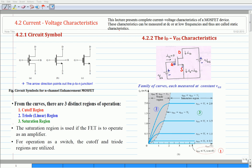Prior to the discussion on the static characteristics, we will look into the circuit symbols of n-channel enhancement type MOSFET. In all these symbols, the spacing between the two vertical lines that represents the gate and the channel indicates the fact that the gate electrode is insulated from the body of the device. The polarity of the p-type substrate or body and the n-channel is indicated by the arrowhead and the line representing the body. This arrowhead also indicates the polarity of the transistor, namely an n-channel device.